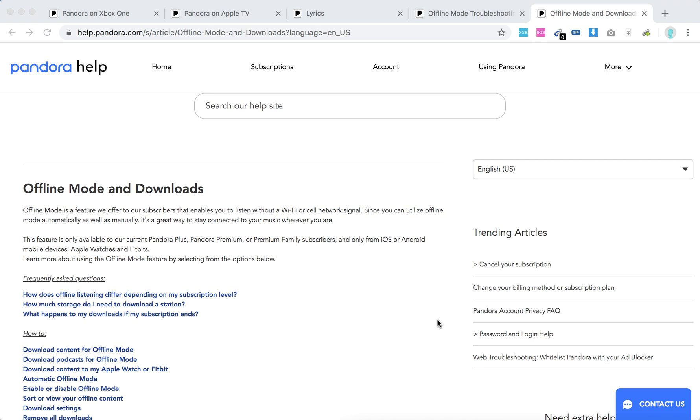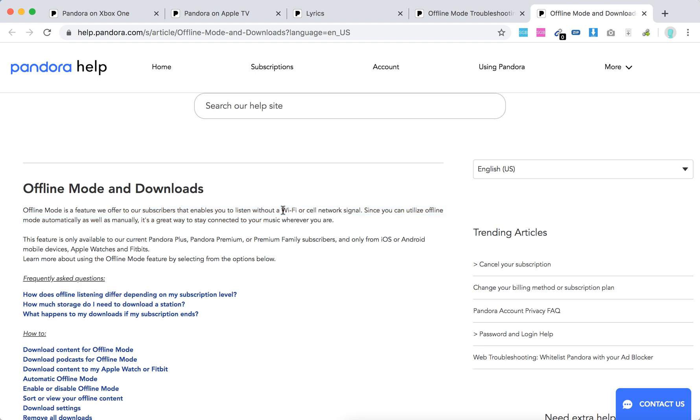Hello everyone. Can you listen to Pandora offline? They have something called offline mode and downloads. Offline mode is a feature they offer to subscribers so you can listen without Wi-Fi or cell network signal.